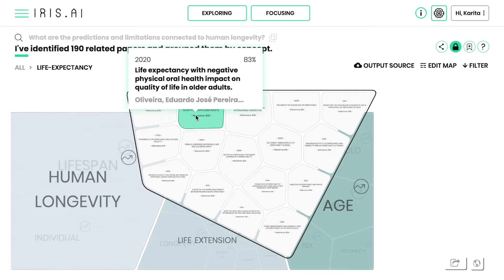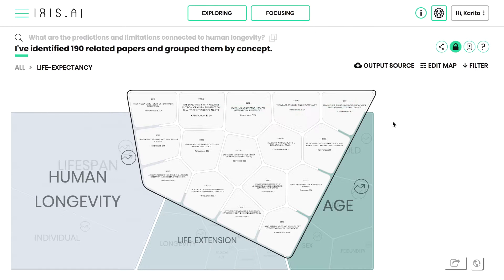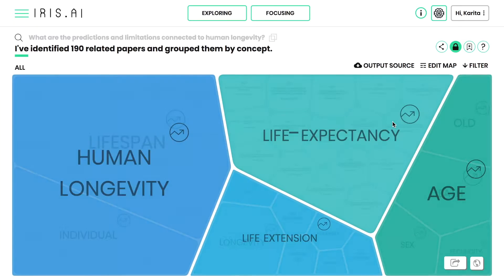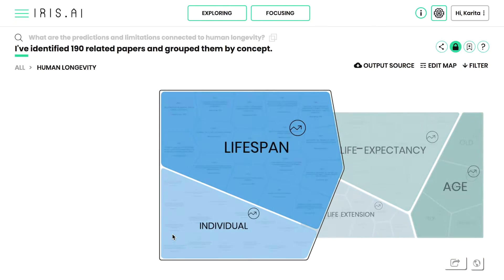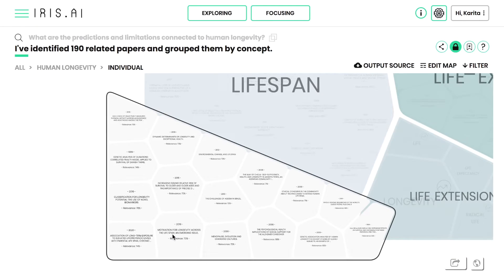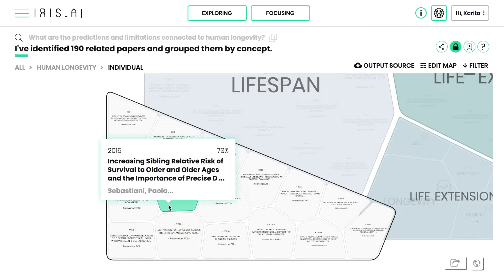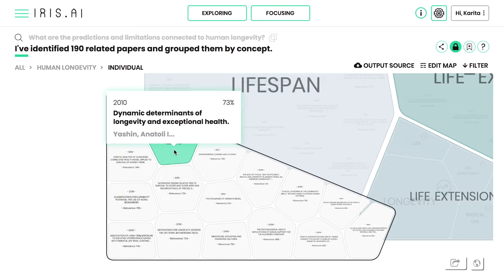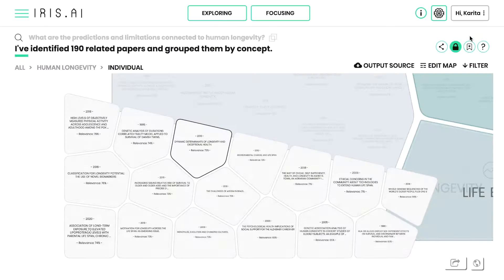The visual map consists of clearly organized topic clusters. The topics represent contextual categories that IRIS has learned by reading millions of scientific documents. By zooming into the topics, you'll see the individual research papers fetched from the given databases.